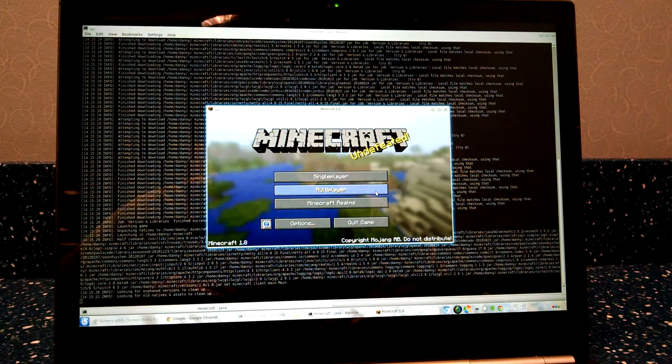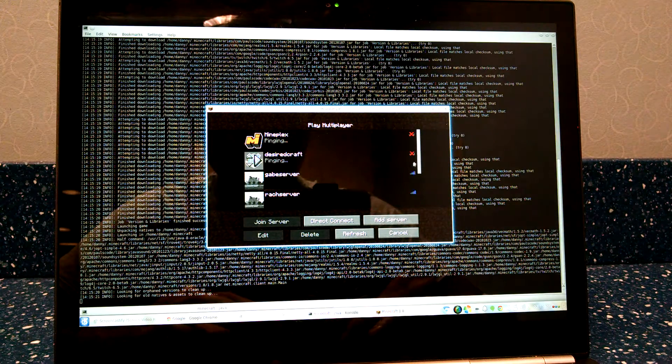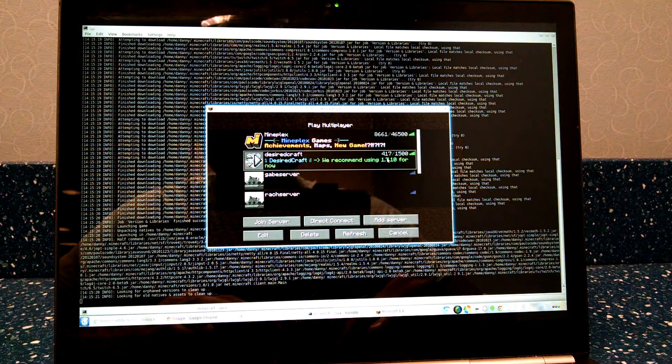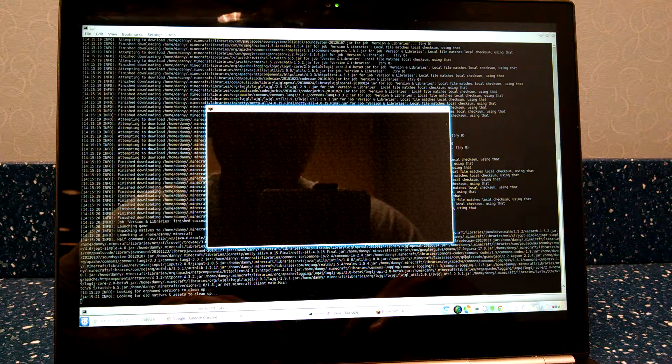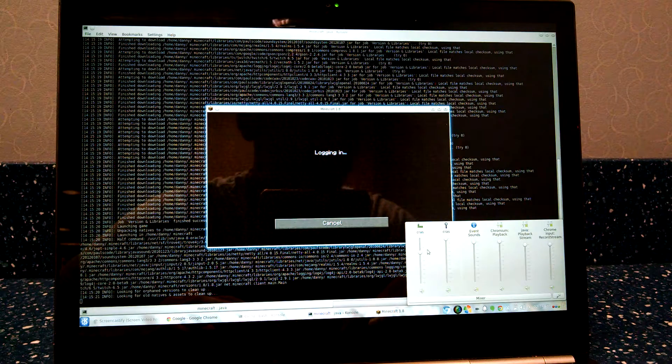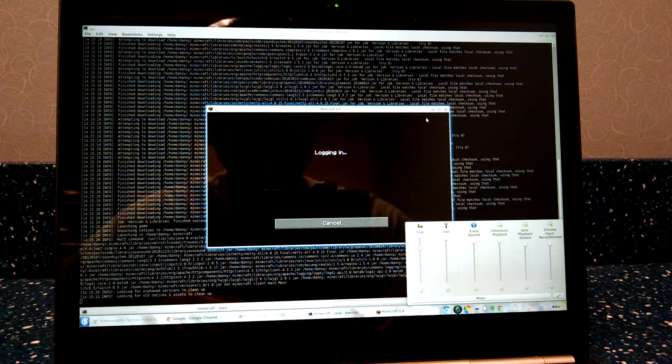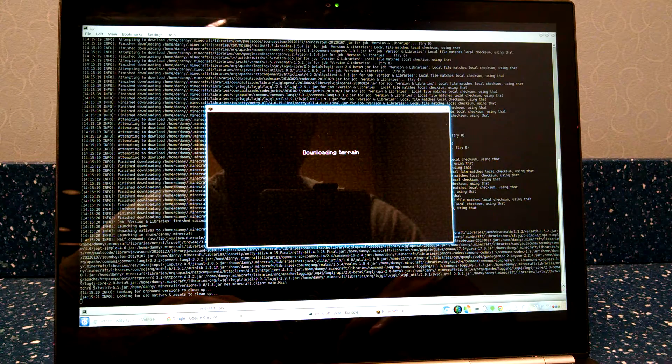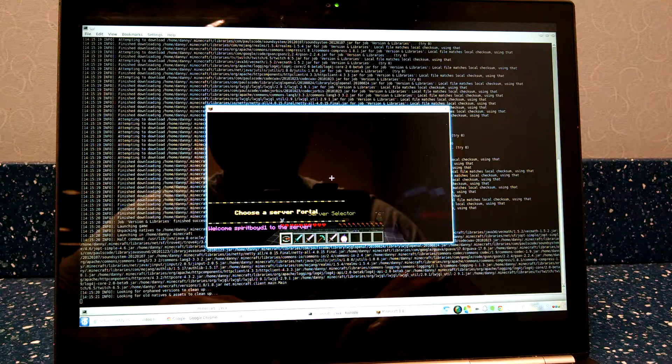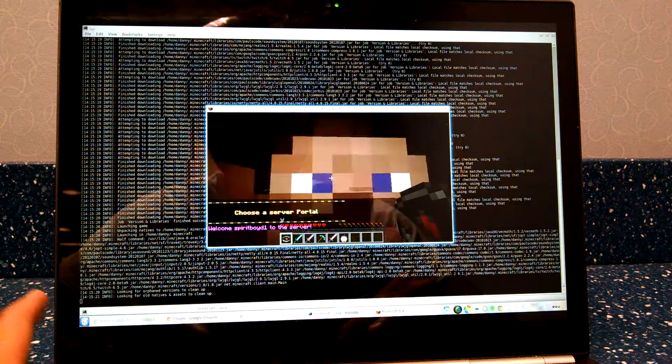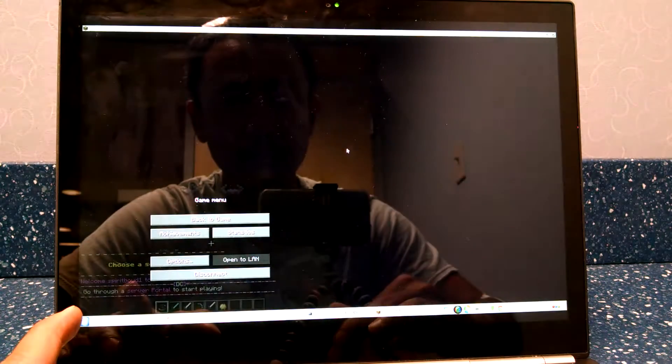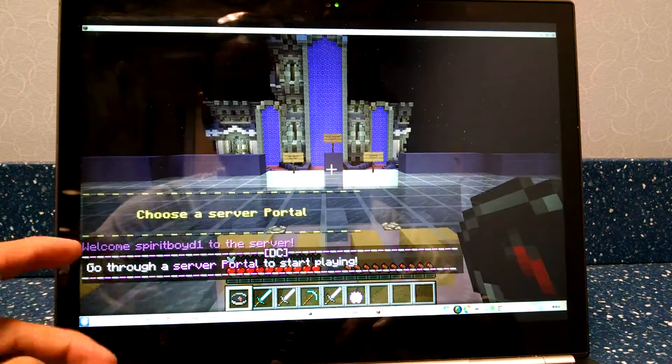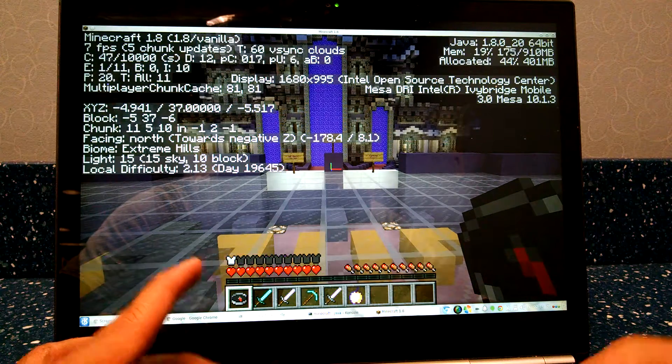So just gonna run multiplayer. Okay, let's see, go to the desired craft here. See the volume still there. Seven frames per second, guys, it's pretty slow here.